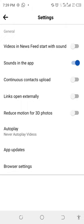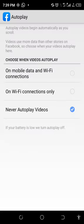Scroll down and you are going to see Autoplay. When you click on Autoplay it's going to take you to a page where you choose when to autoplay.